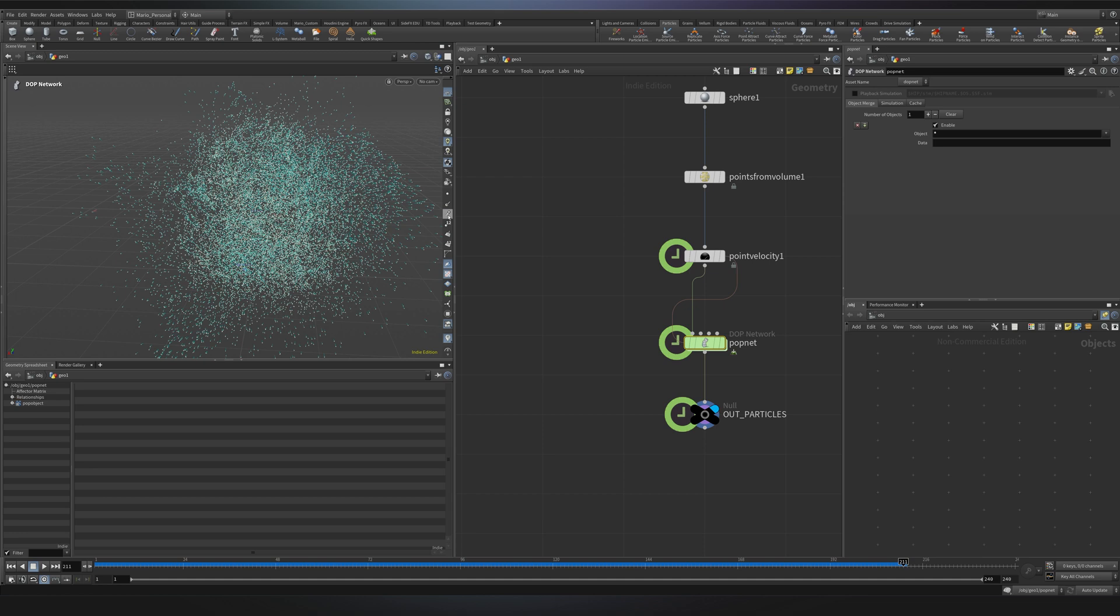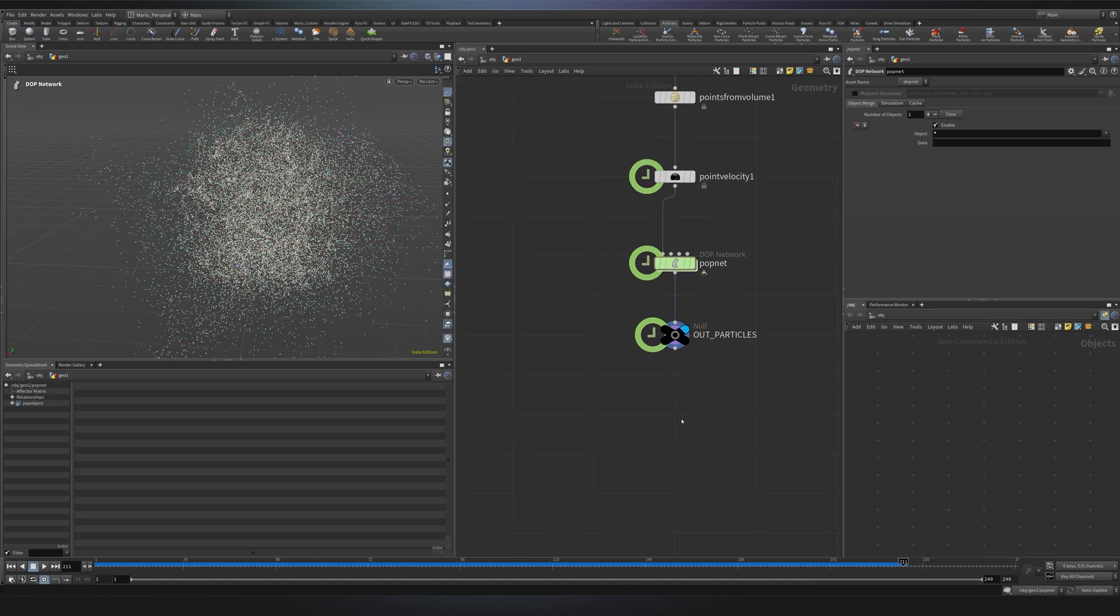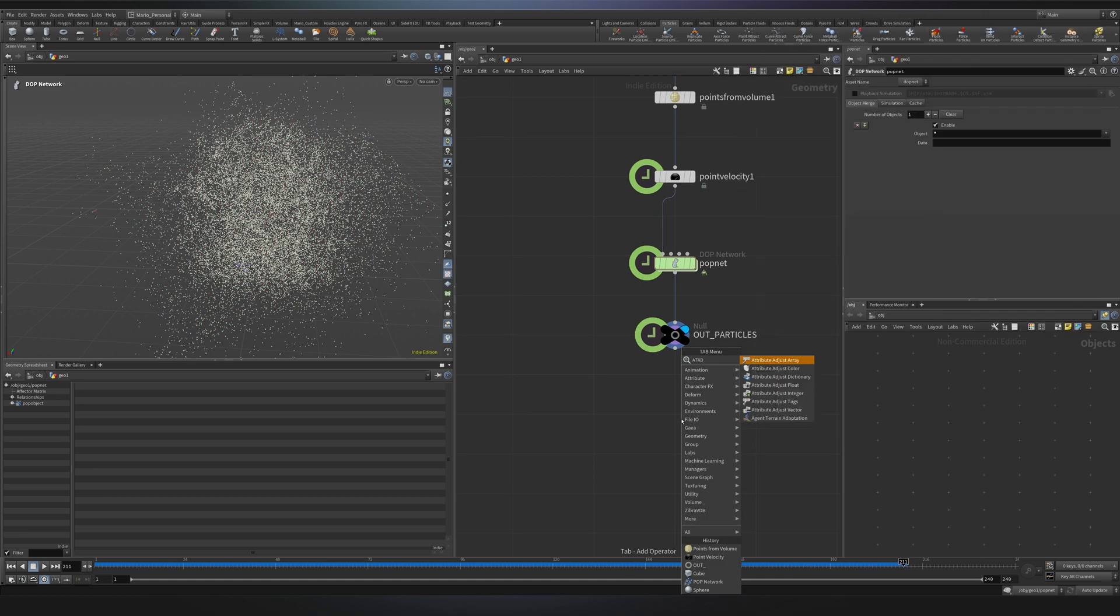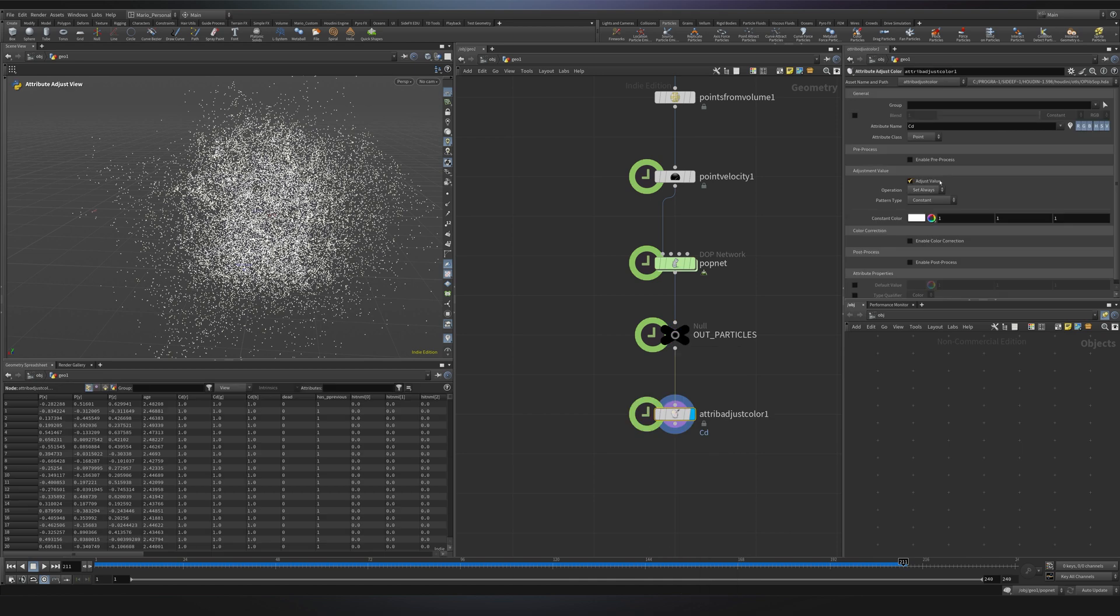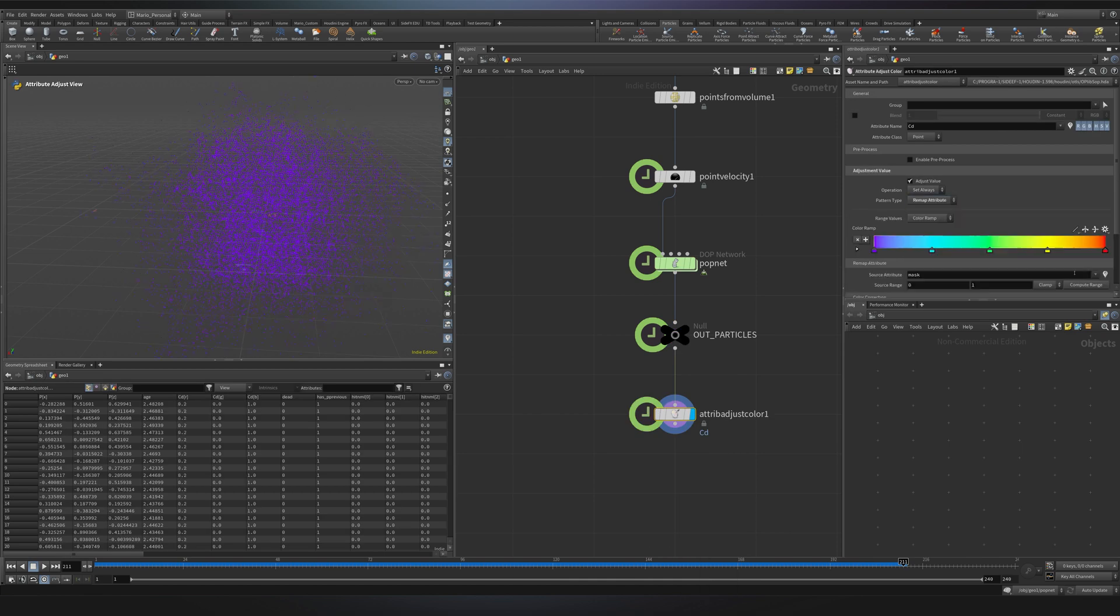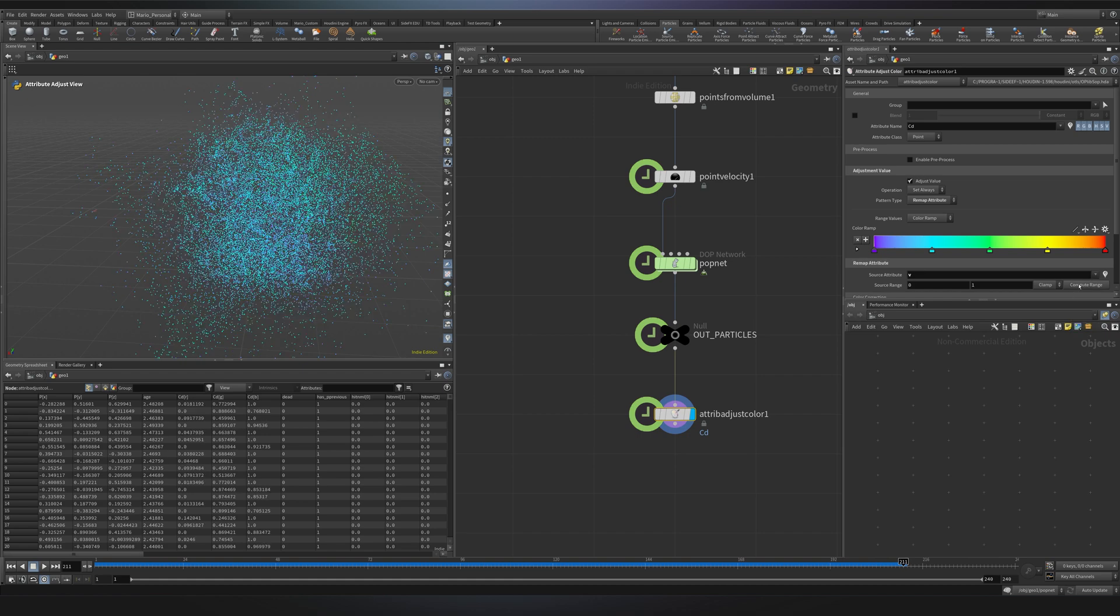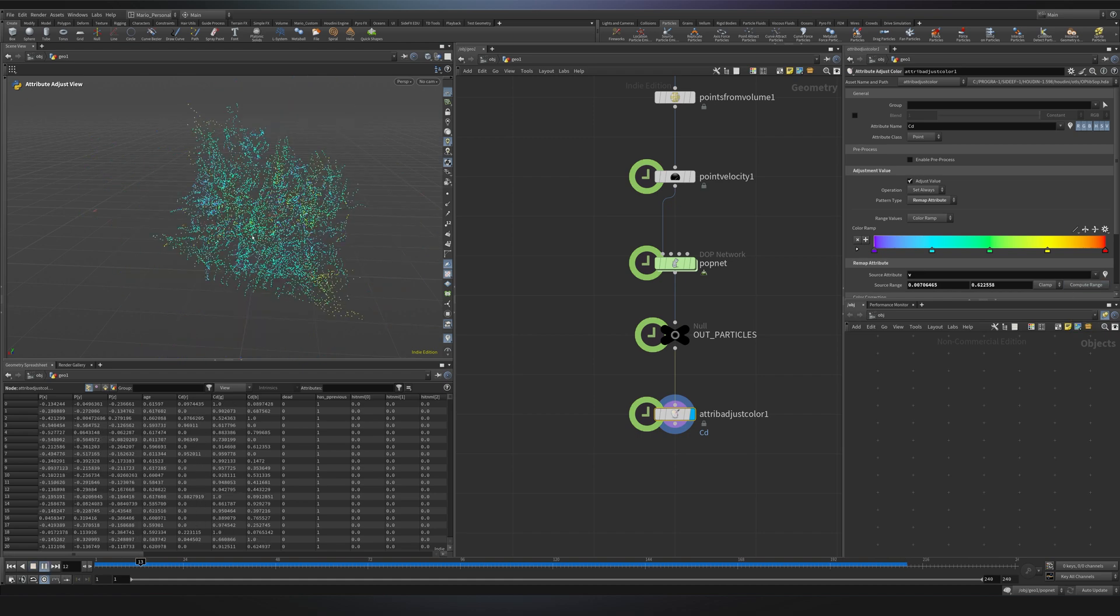I will disable my velocity trail, and after my null, I will create an attribute adjust color. I want a pattern type to be remap attribute, and here I can choose my attribute. Let's start with V, velocity. I will click on compute range, press play, and you will see that the particles that have a higher velocity value will be red. The particles that actually are slower, they will be purple.